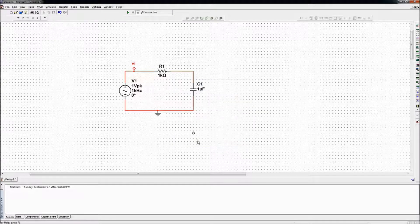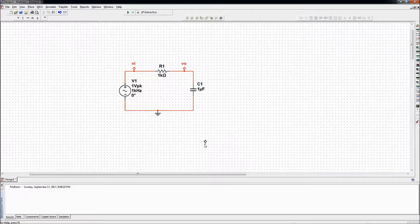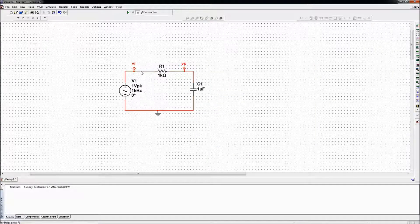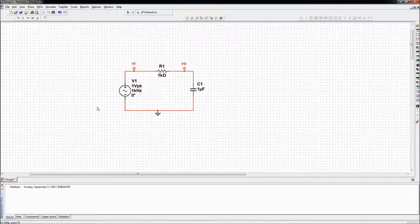VI as the input, VO as the output. In this circuit my input is between these two points and my output is across the capacitor. This is the configuration which we have looked at in class — this is our basic low pass filter.